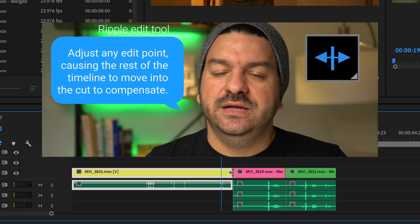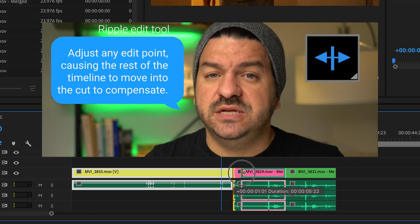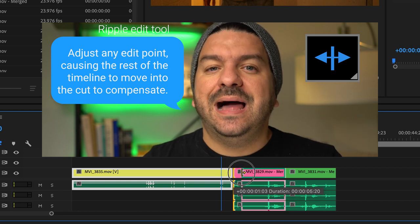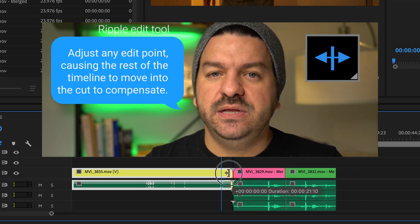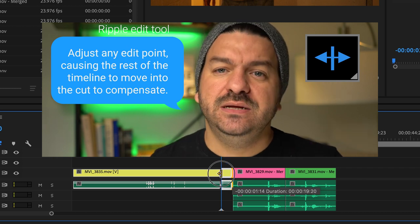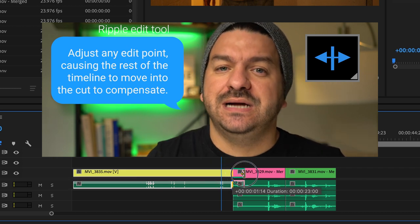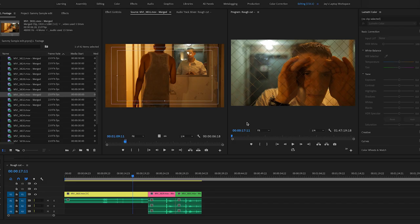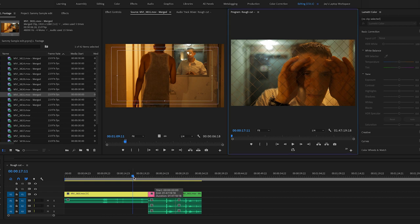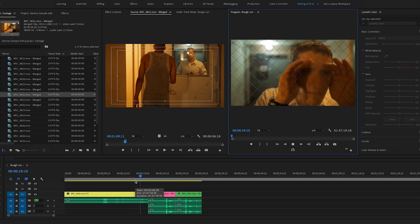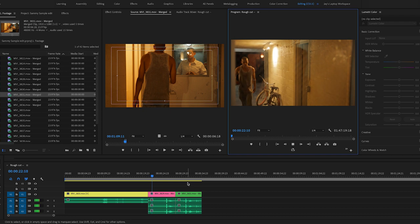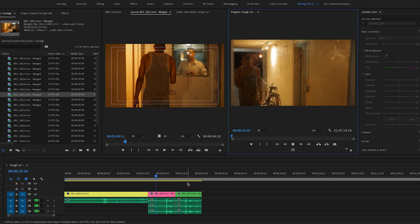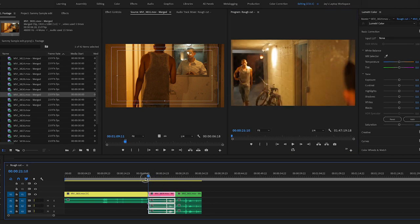Now the ripple edit shortcut B is a huge time saver. It allows you to adjust any edit point, causing the rest of the timeline to move into the cut to compensate. Allow me to show you what a novice editor would do to perform a ripple edit. So I'm going to hit the space bar to play - he's looking, knocks, and the guy comes in.